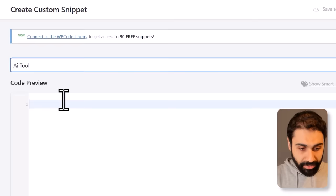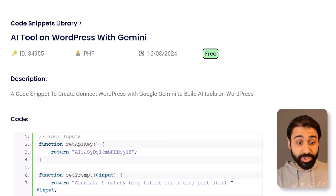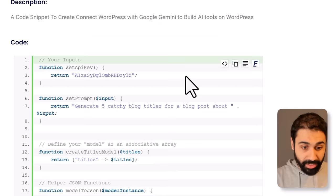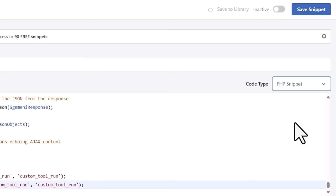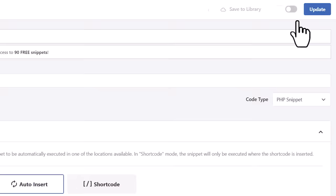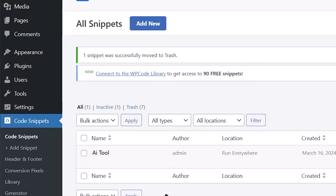Now go to the link in the description — you'll find this free snippet. Just copy and paste it here, then select PHP Snippet, and click Save. Go back to Code Snippets and you will see the AI tool snippet here. Simply activate it and we are done.